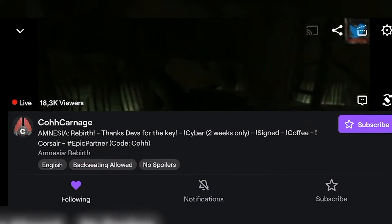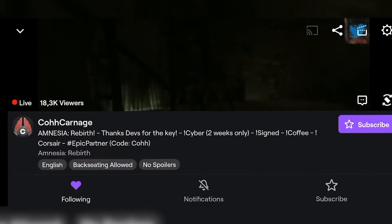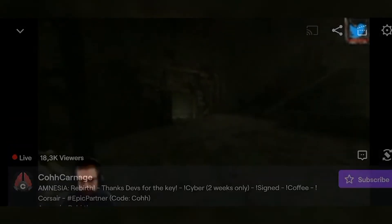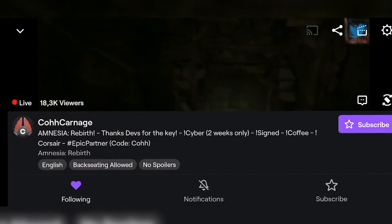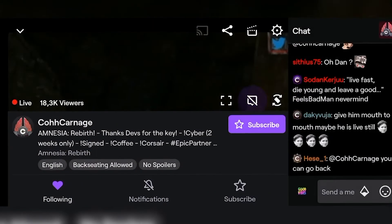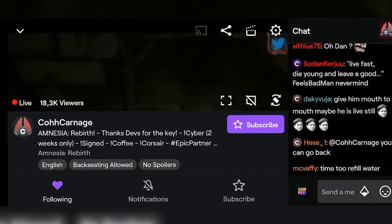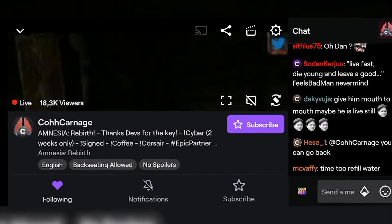If you want the chat back, however, you can tap on the stream again and now you will see a little chat box with two little dots in the middle. Tap on that and that will bring the chat back.